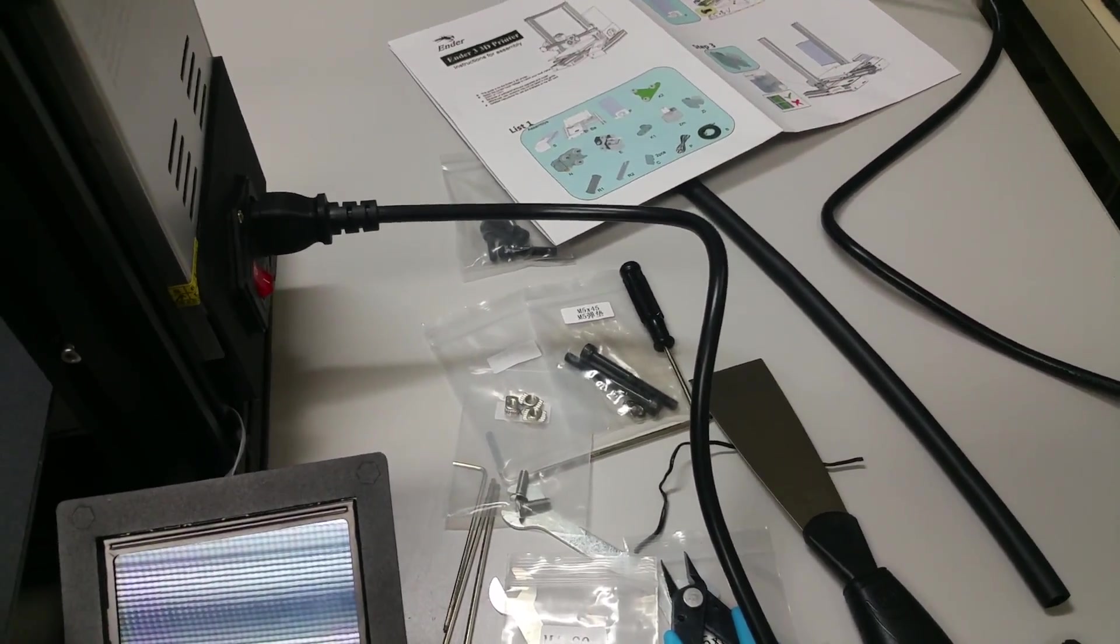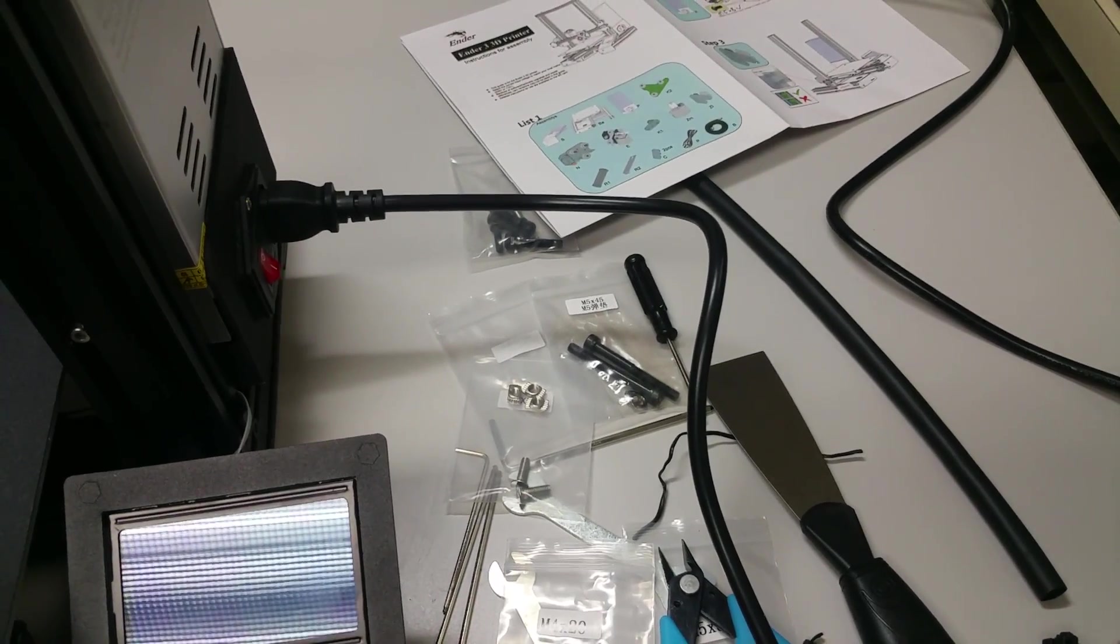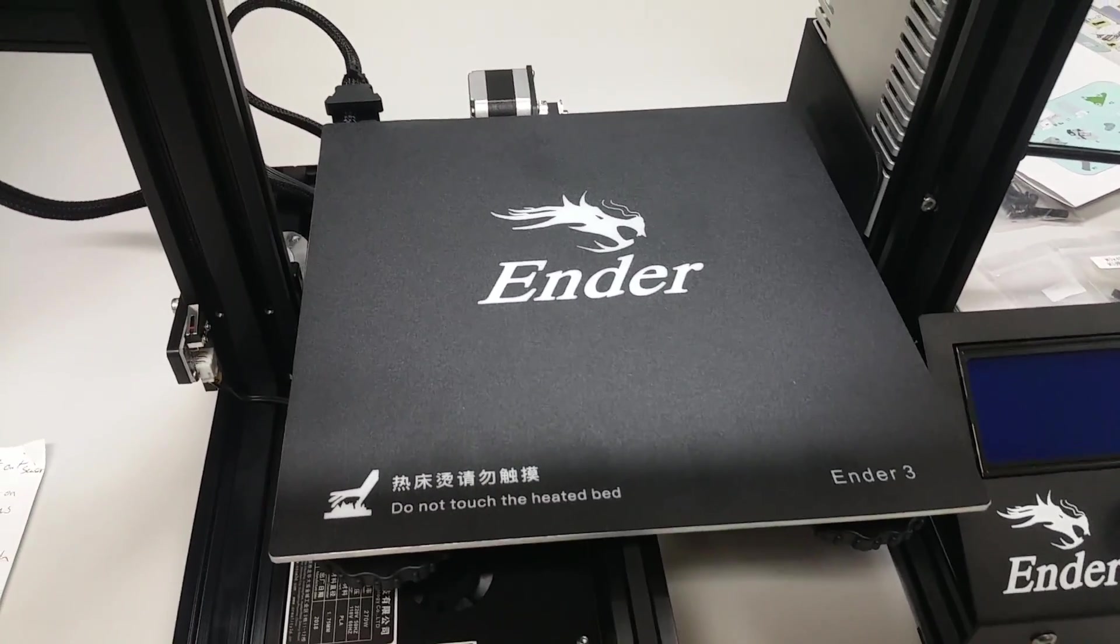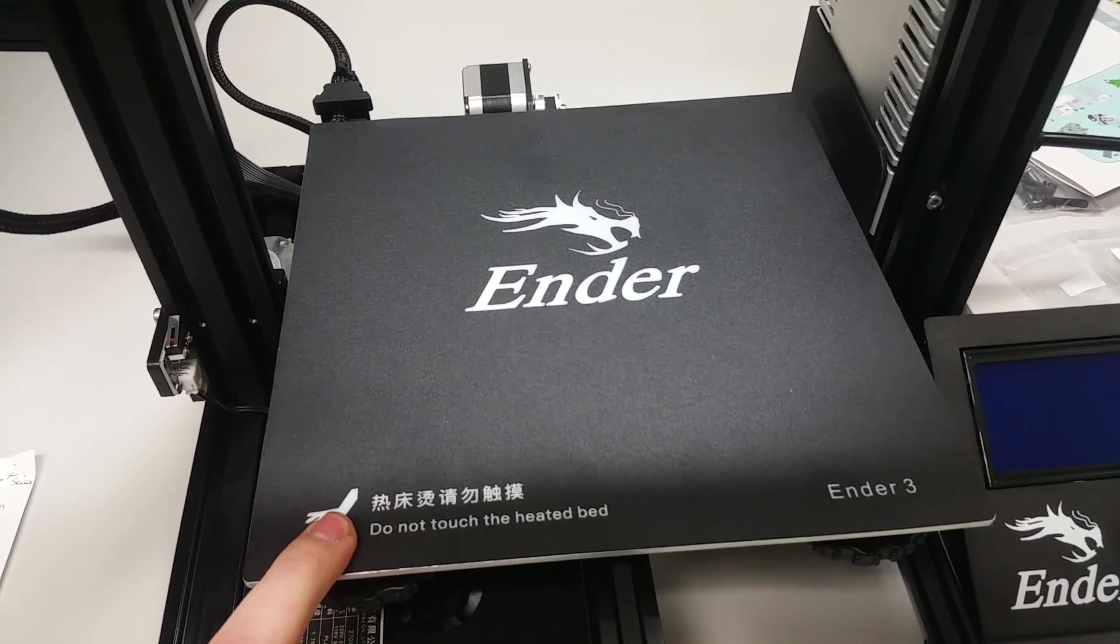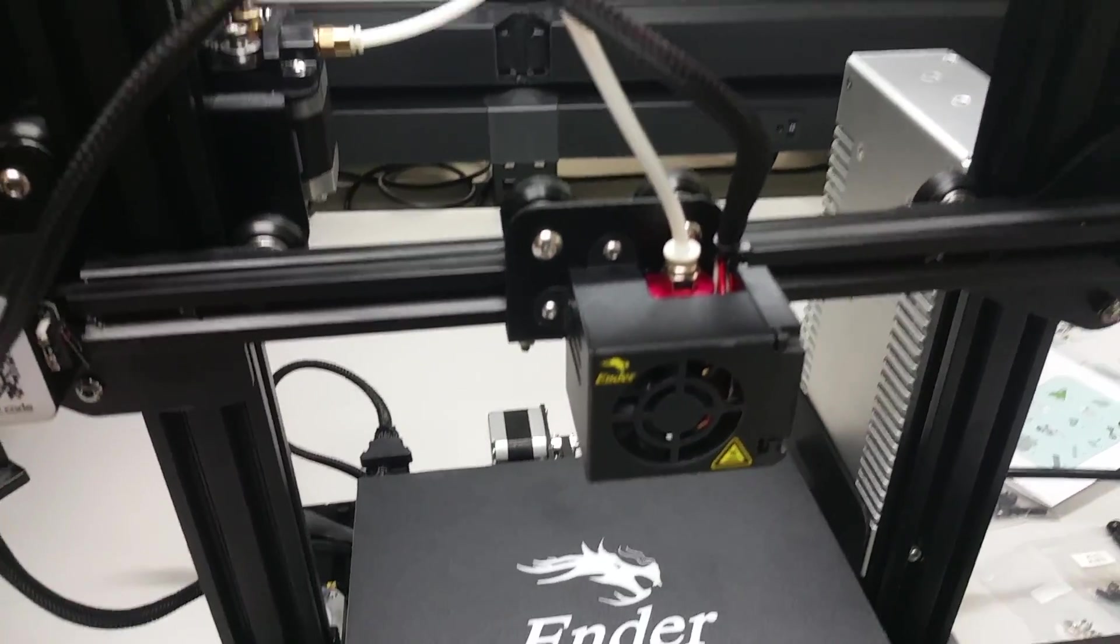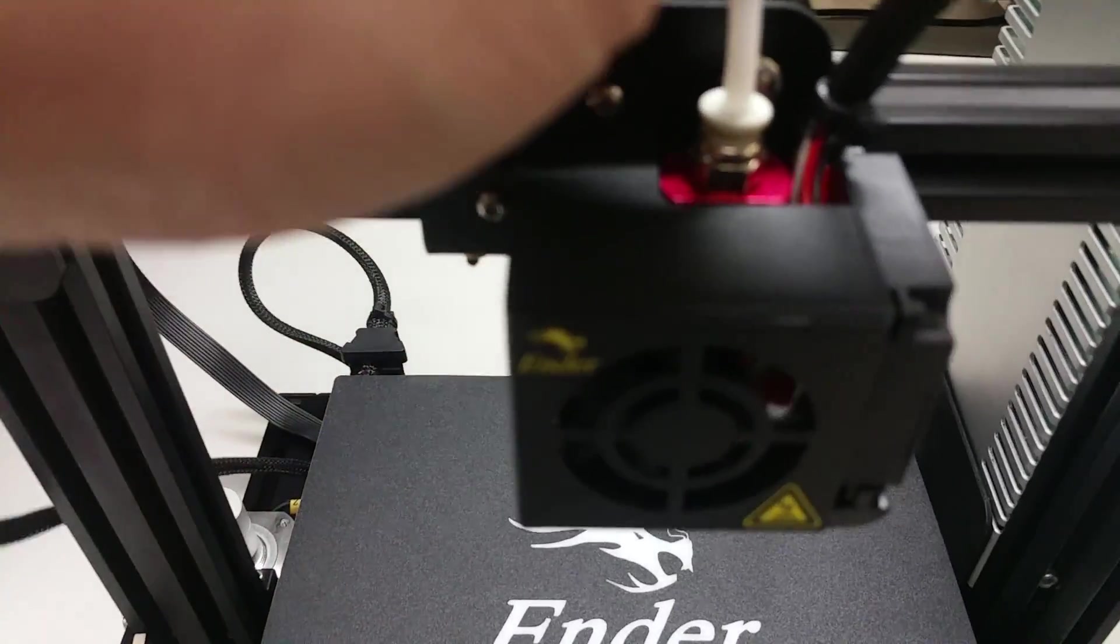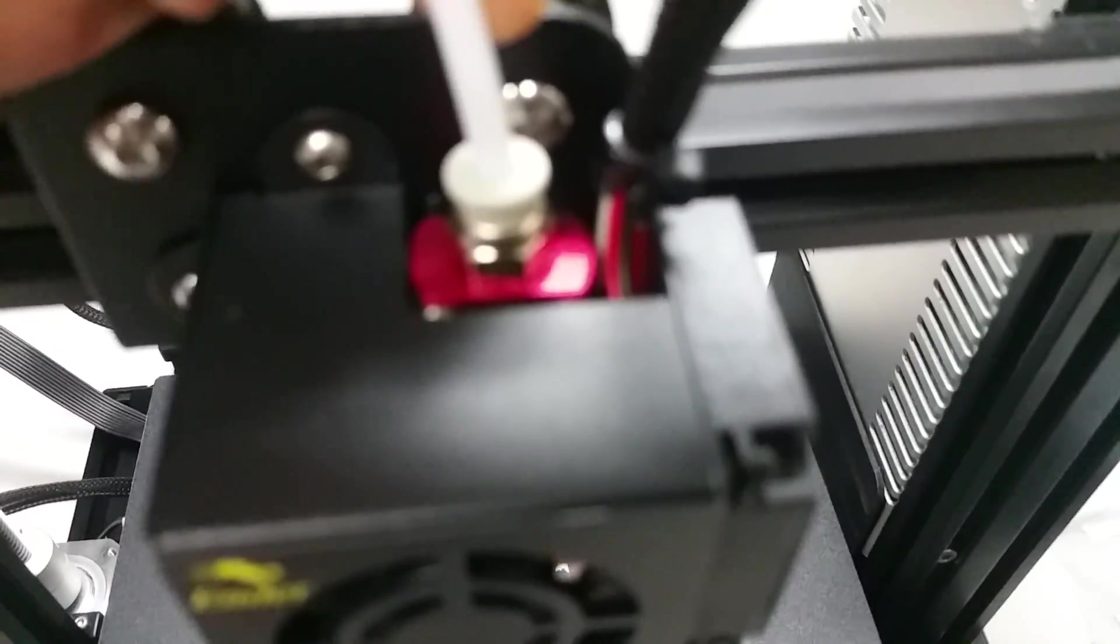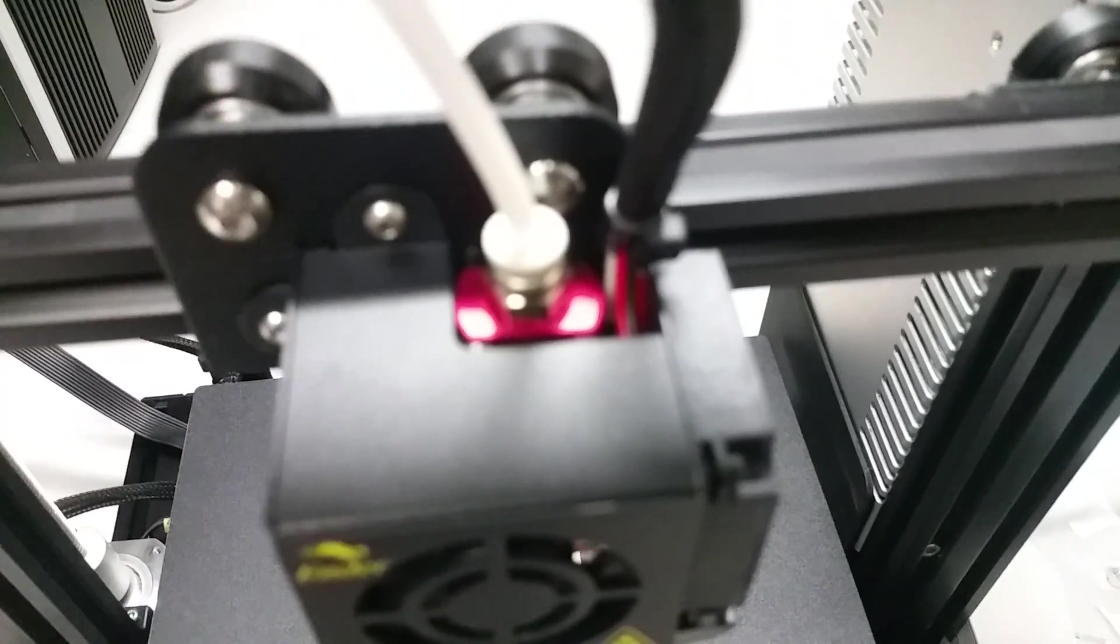220 by 220 bed, 250 high. This is gonna be a quick overview. Standard Creality Bowden setup.